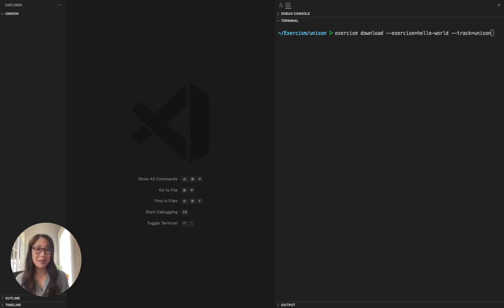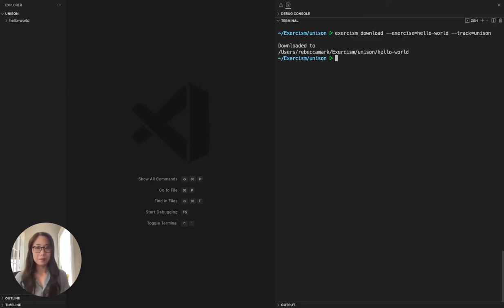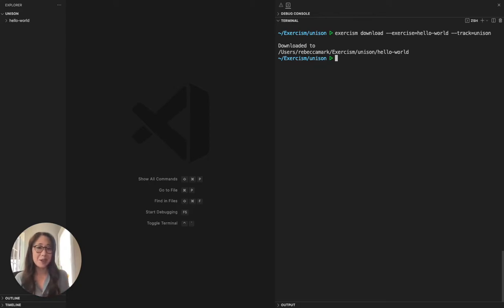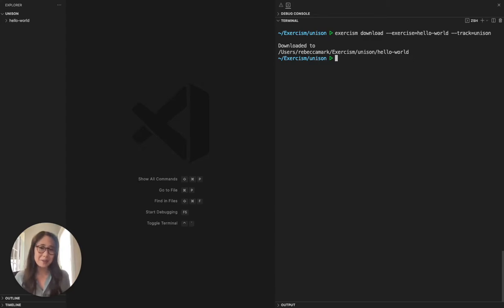The first thing I'm going to do is use the CLI to download the hello world problem. The CLI will download a directory which contains two .u suffixed files for the selected exercise. One contains the stubs and the other contains the tests.